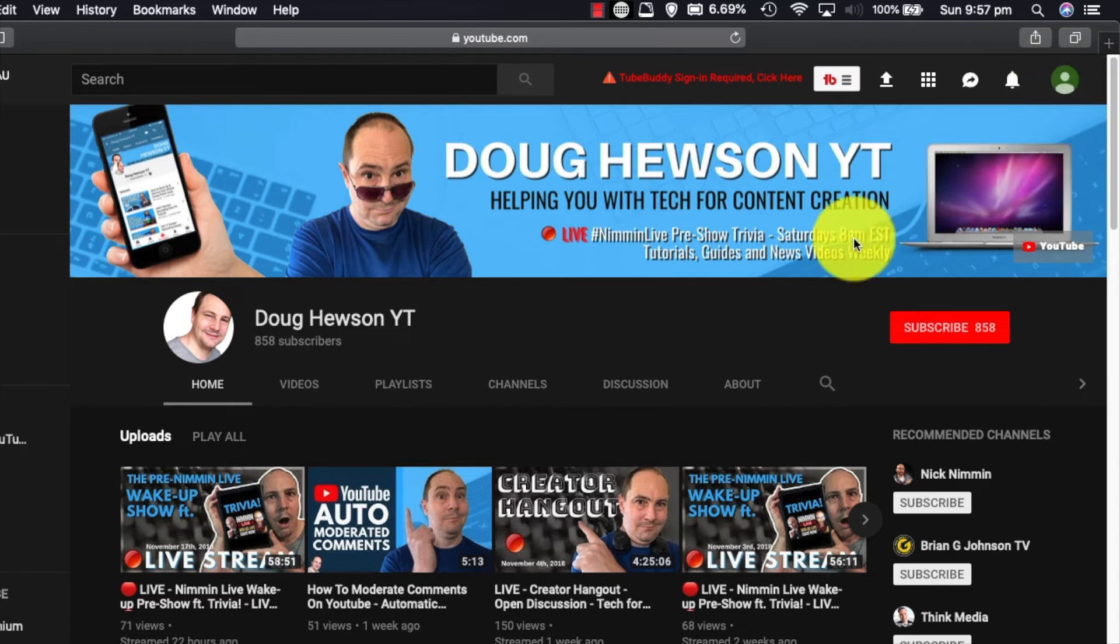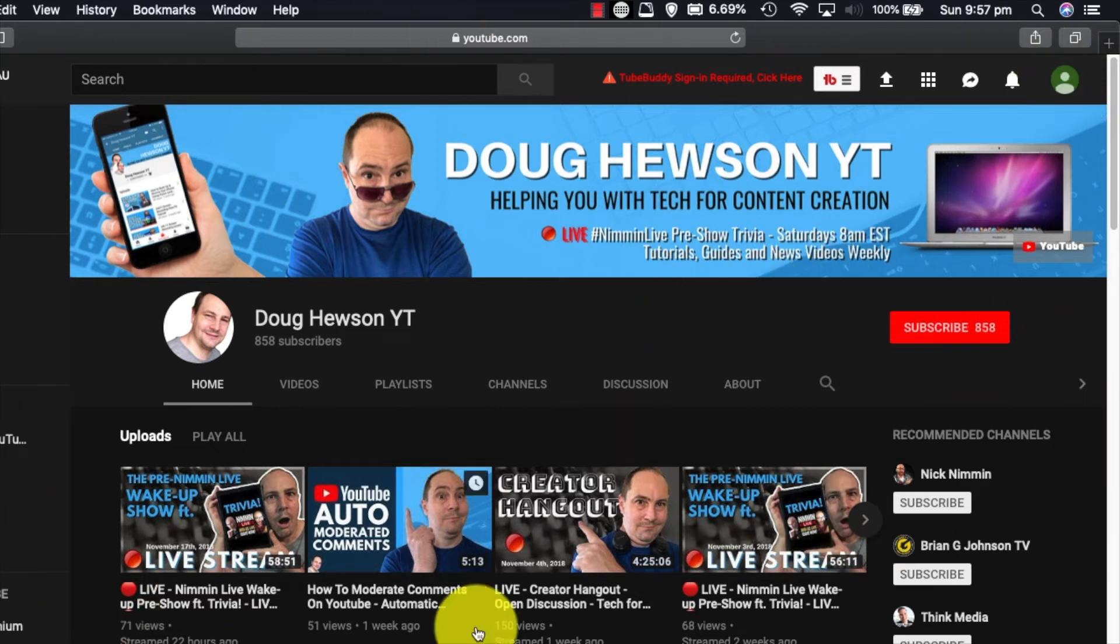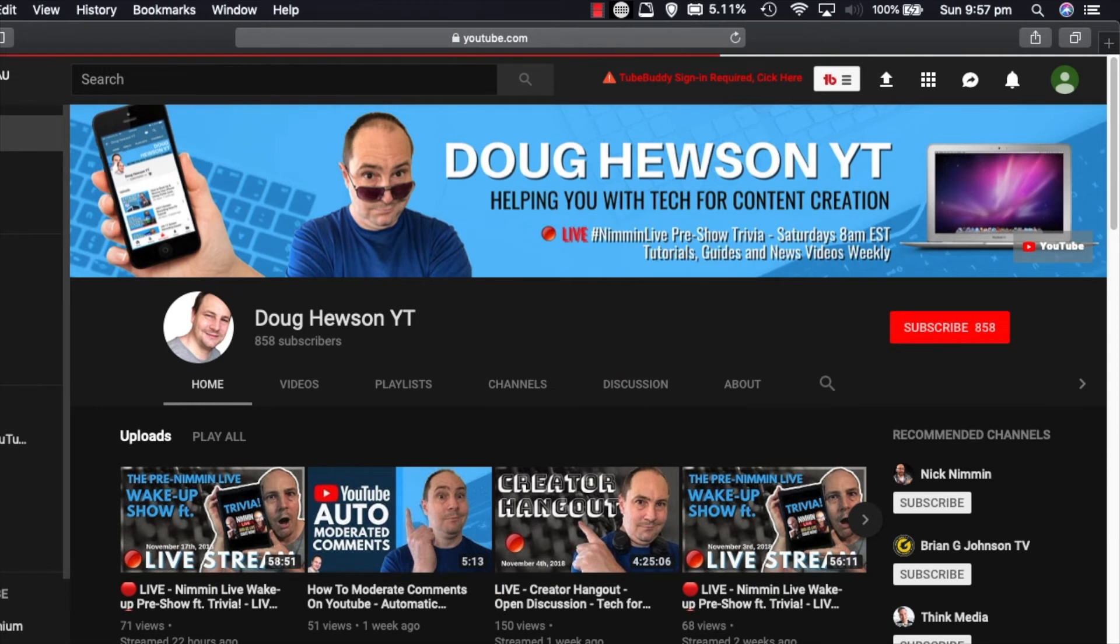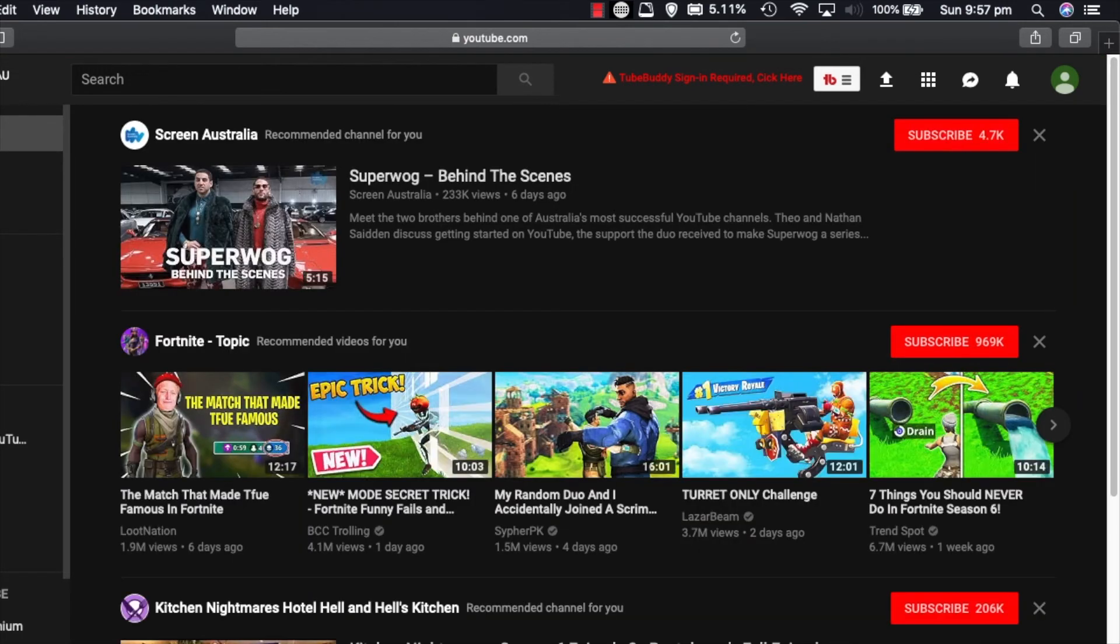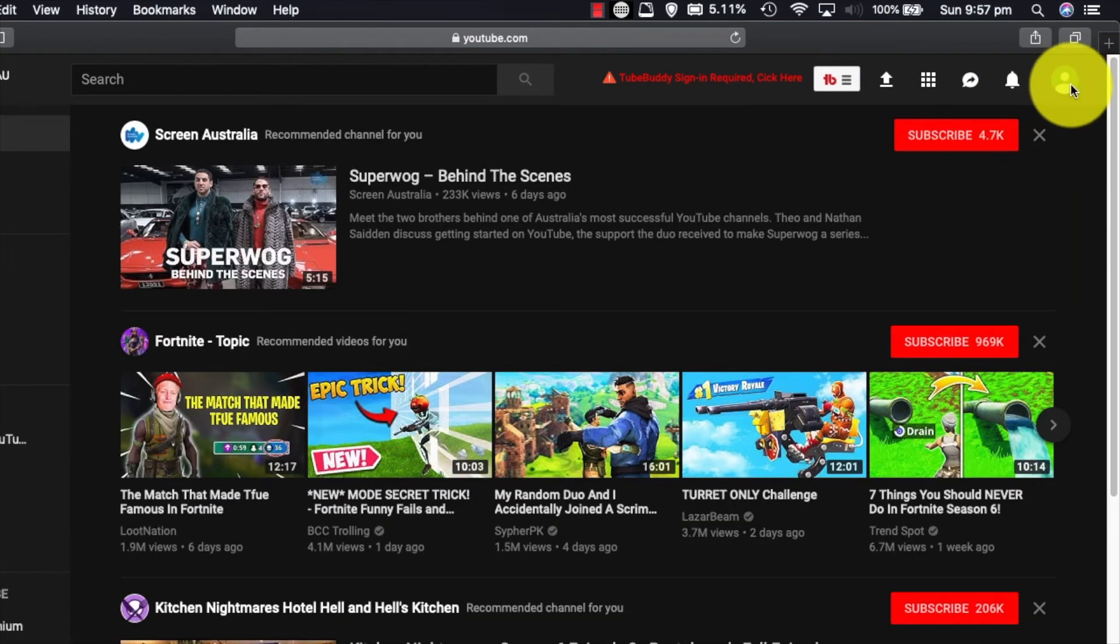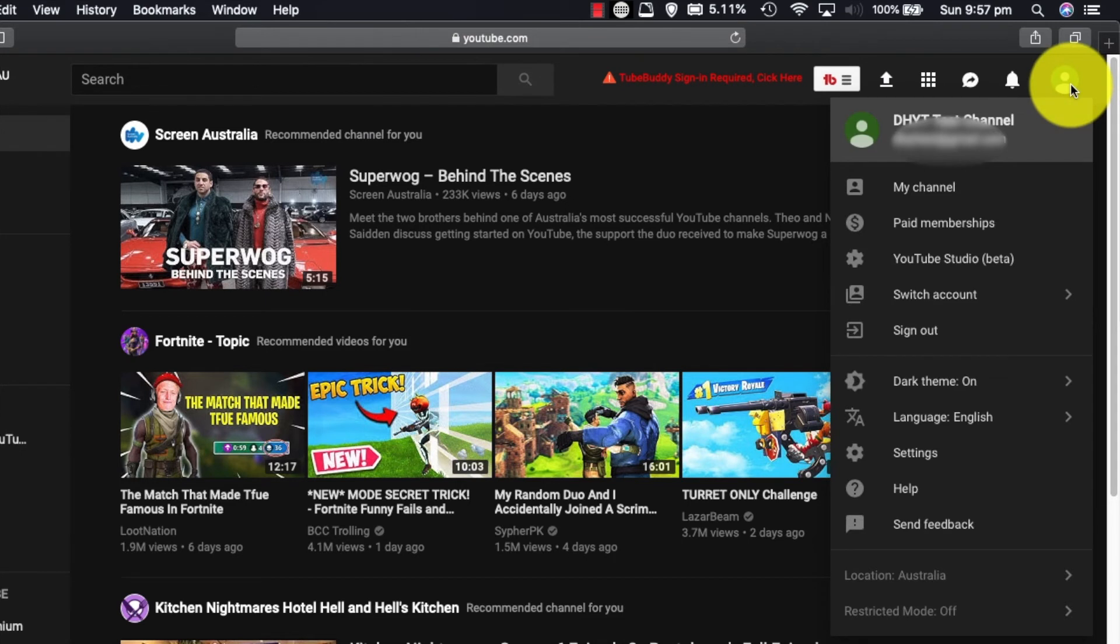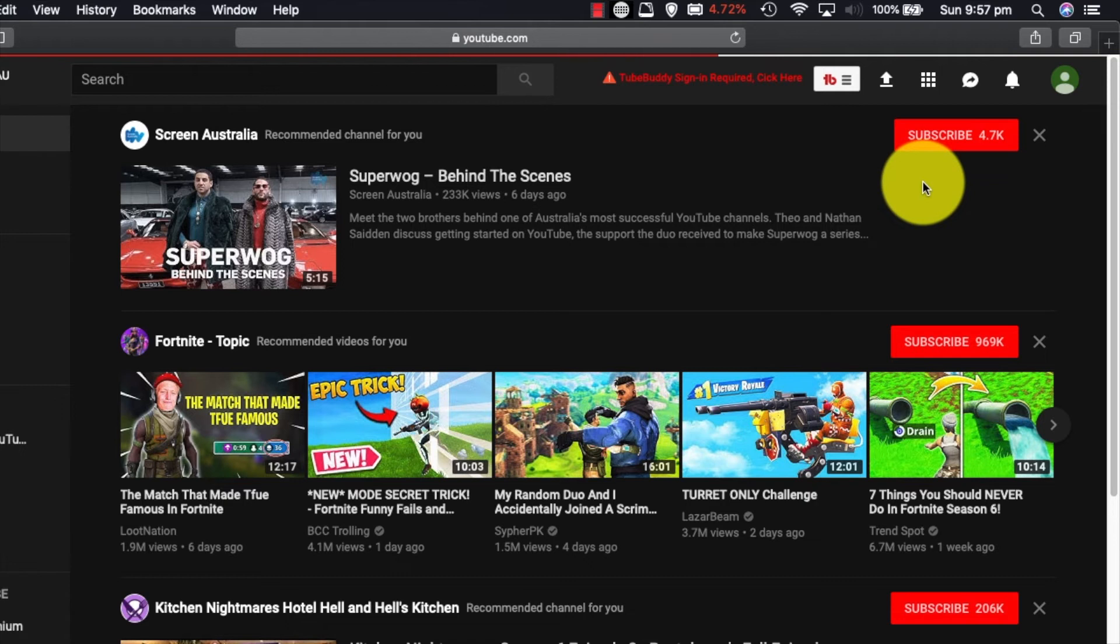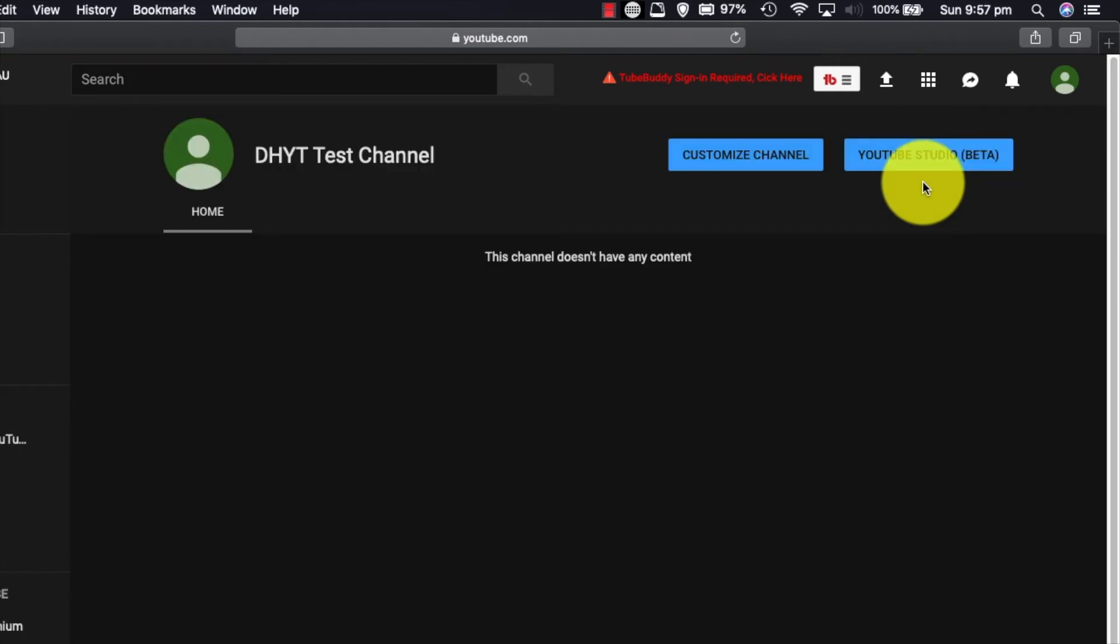We're now logged in as that channel as you can see by the thing here, but I'm viewing my own channel. So what I want to do first is get off my channel so it's less confusing. Gonna go up here and we're gonna start customizing this up a bit. So we're gonna go to my channel. And as you can see here's a blank channel. Says this channel doesn't have any content.